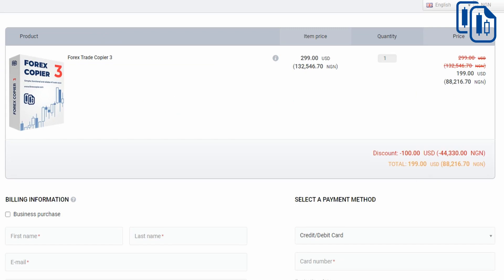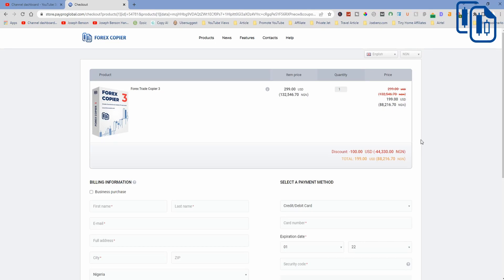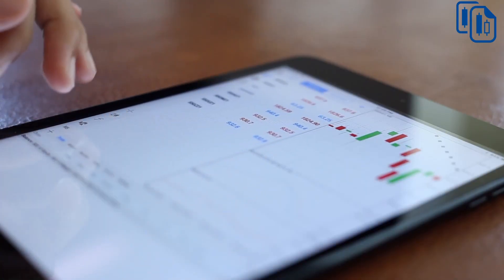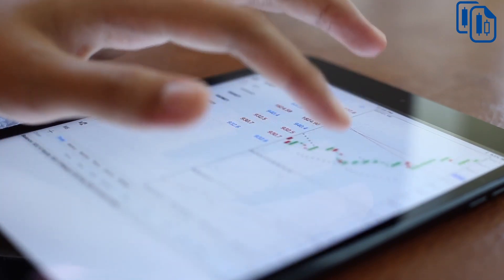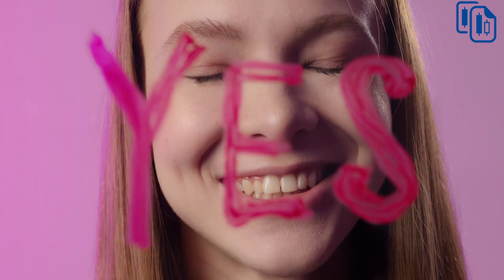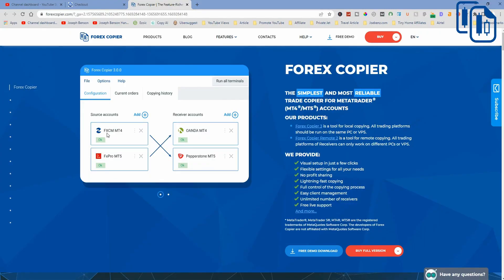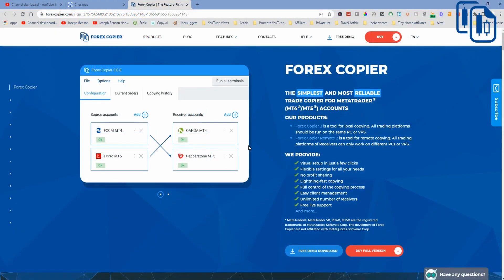Now that you know the cost, let's look at exactly how to use it to maximize your profit. You can see from the diagram: FXCM MT4 to Pepperstone MT5, FXPro MT5 to OANDA MT4 — you can copy your successful trades from one place to another within the speed of light, and the same trade is copied automatically.